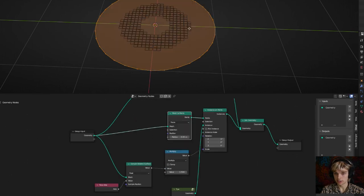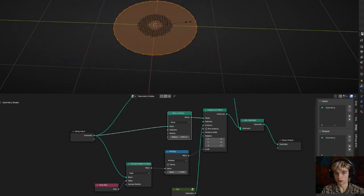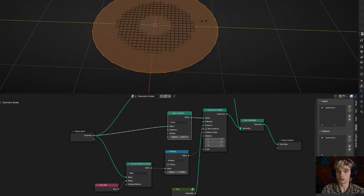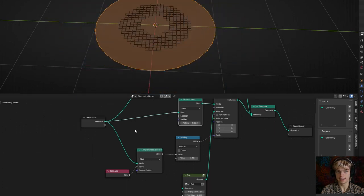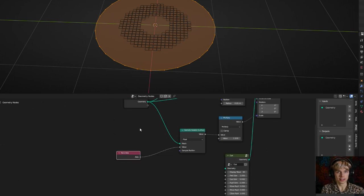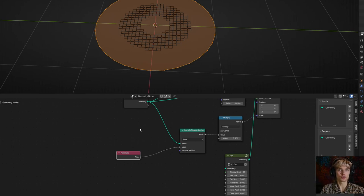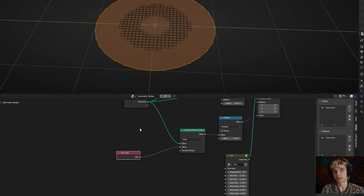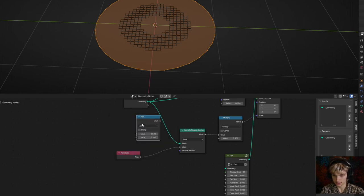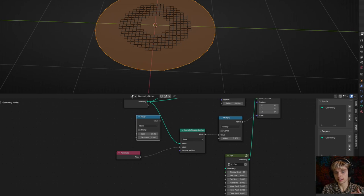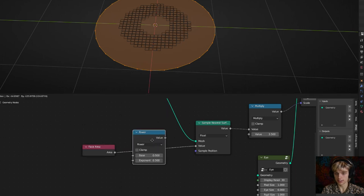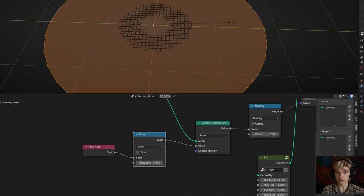If you go into edit mode and start scaling, the shape doesn't scale with the circle — it scales faster. This is because the face area is proportional to the square of the width: if the diameter is 10× bigger, the area is 100× bigger. To fix this, add a math node set to power and take the square root by setting the exponent to one half (the default). Connect it up, and now scaling is linear with the circle shape.